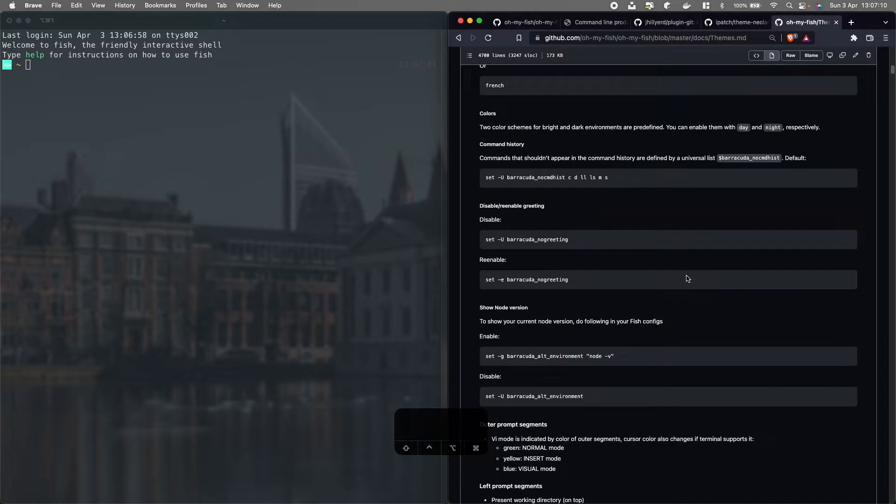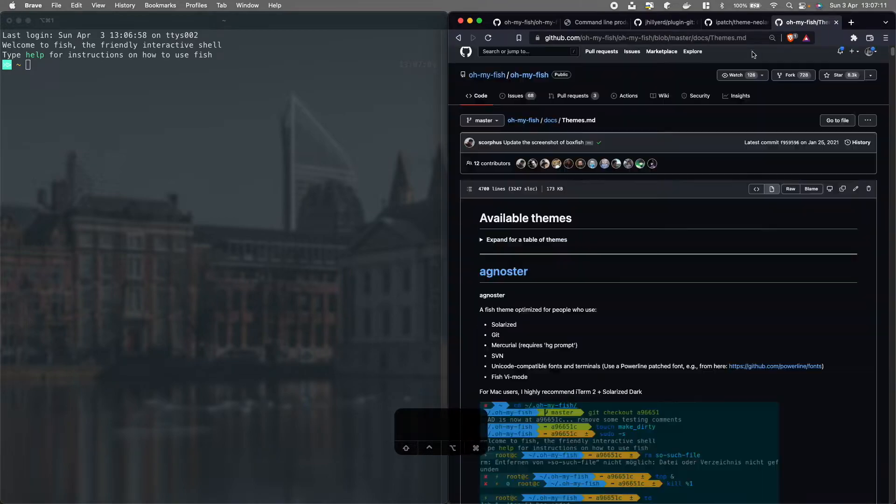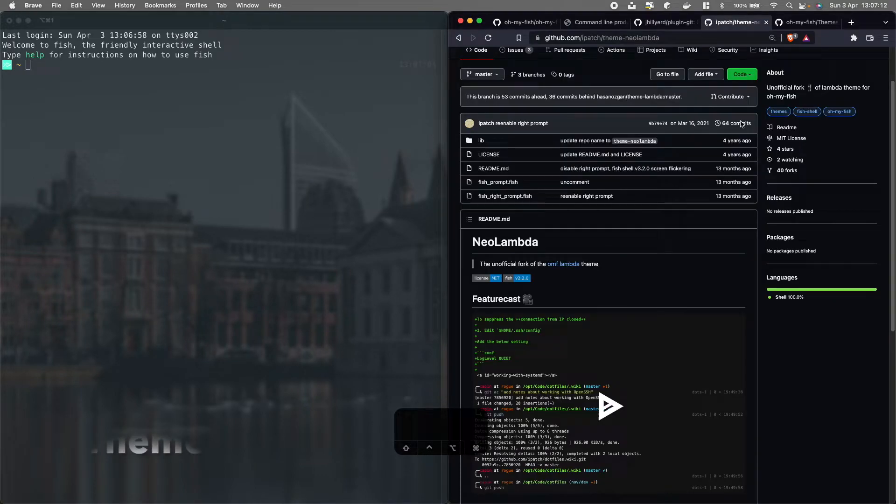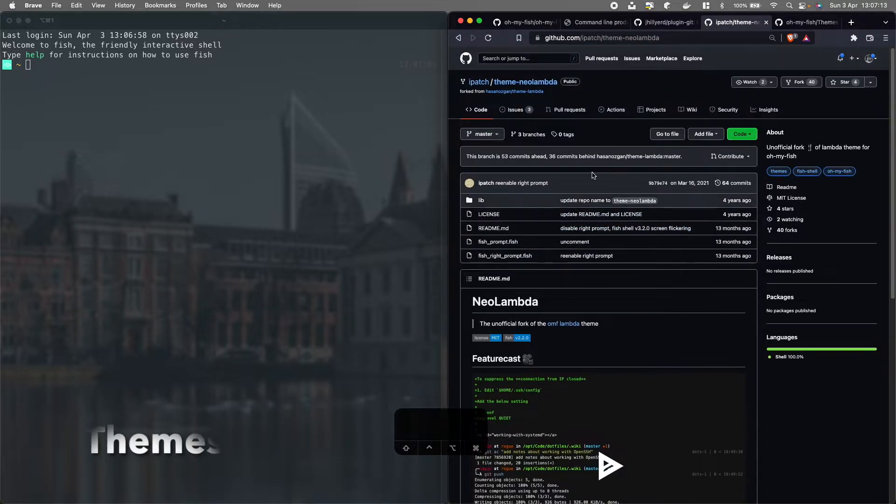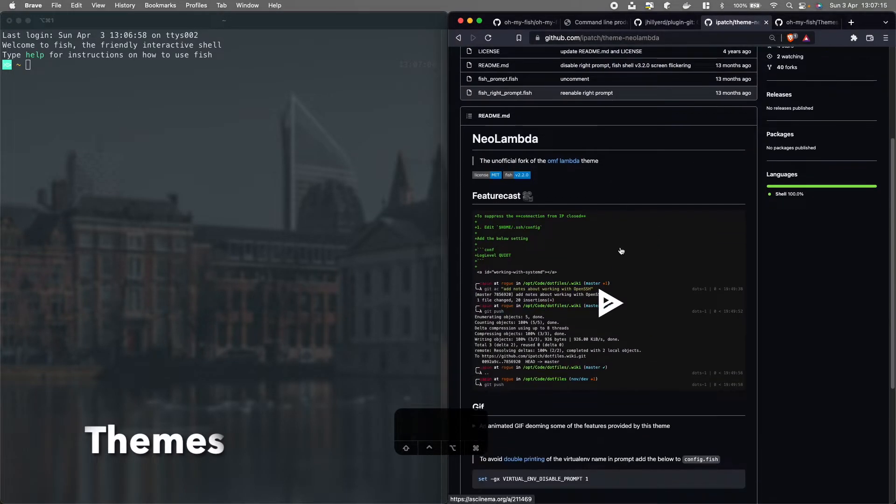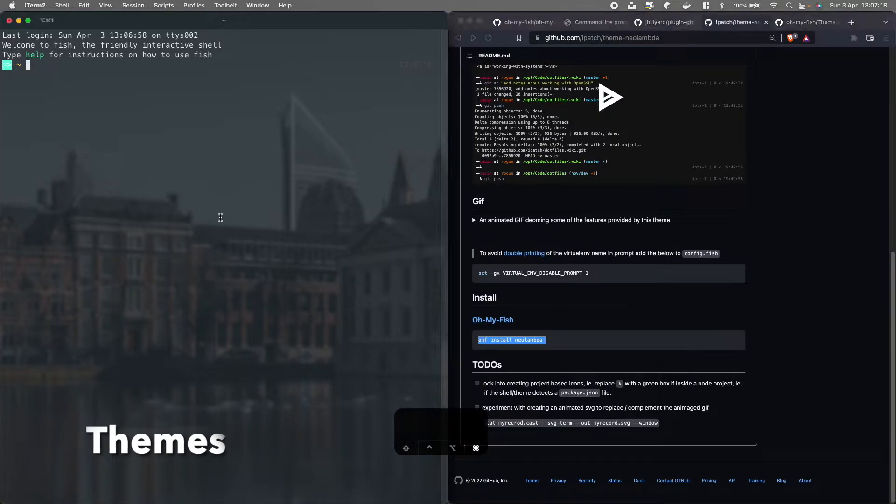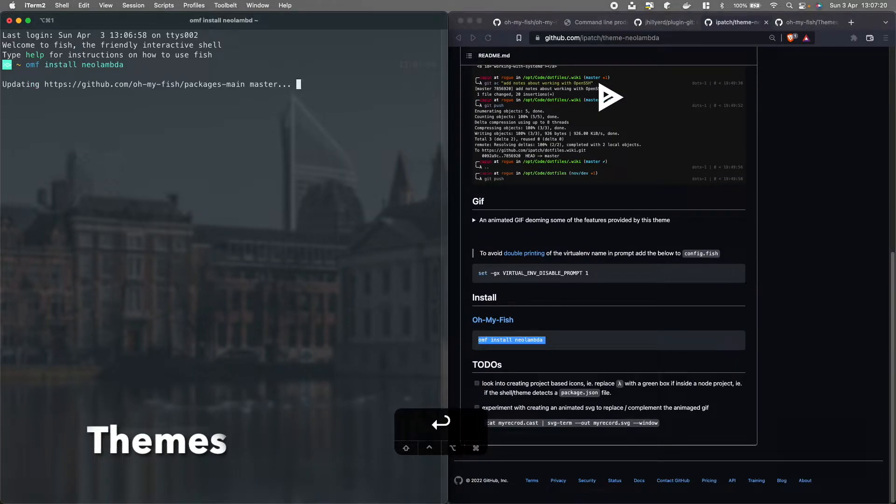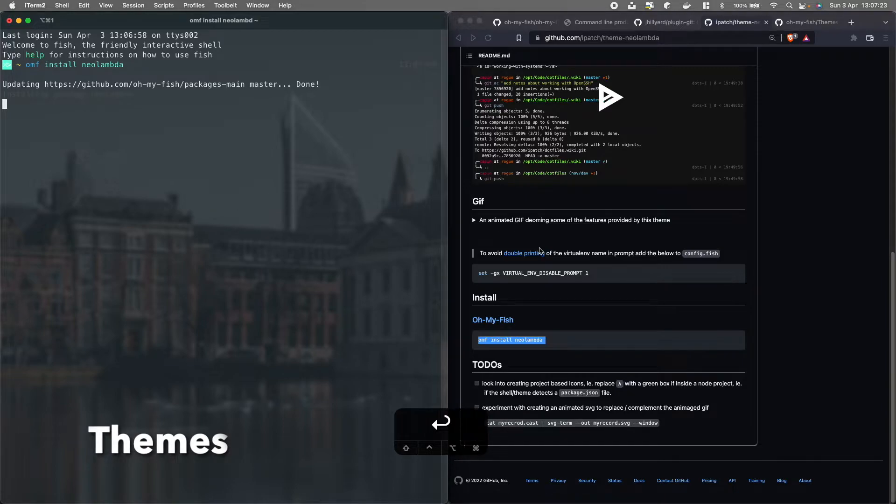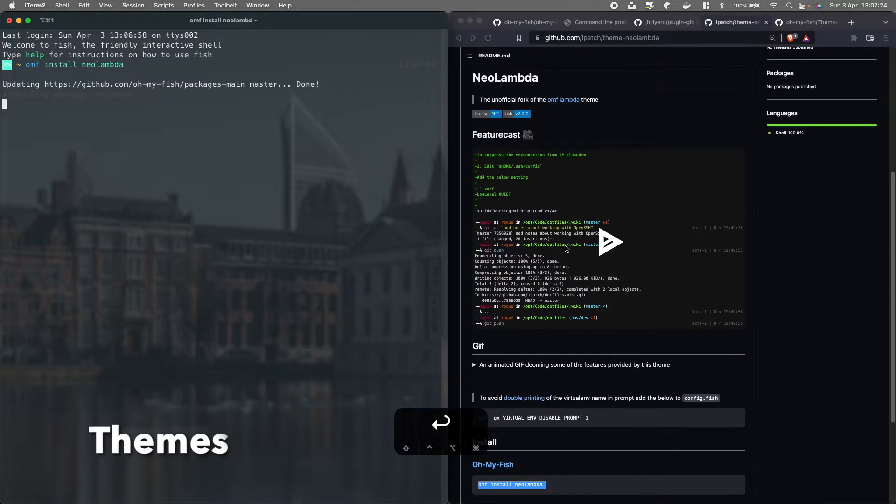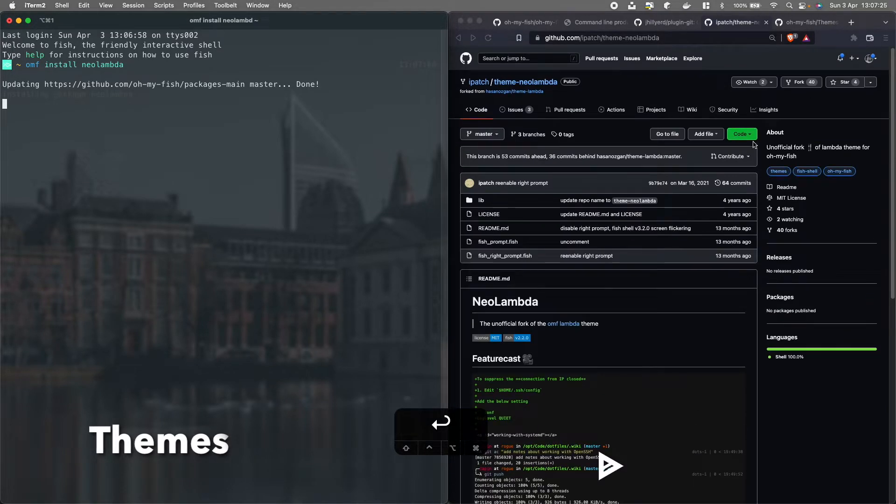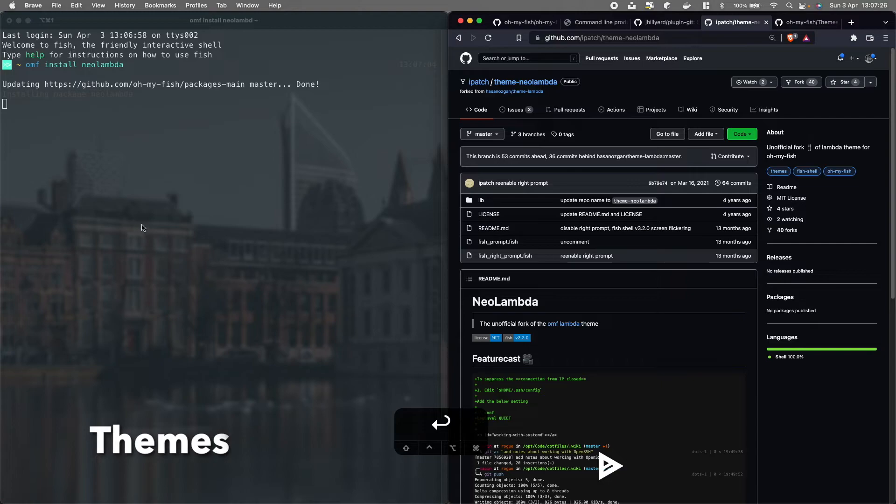For the colors, we have some themes. I personally recommend this Neolambda, it's really cool, but you have a list of all the themes so you can play around with that. This is installing.